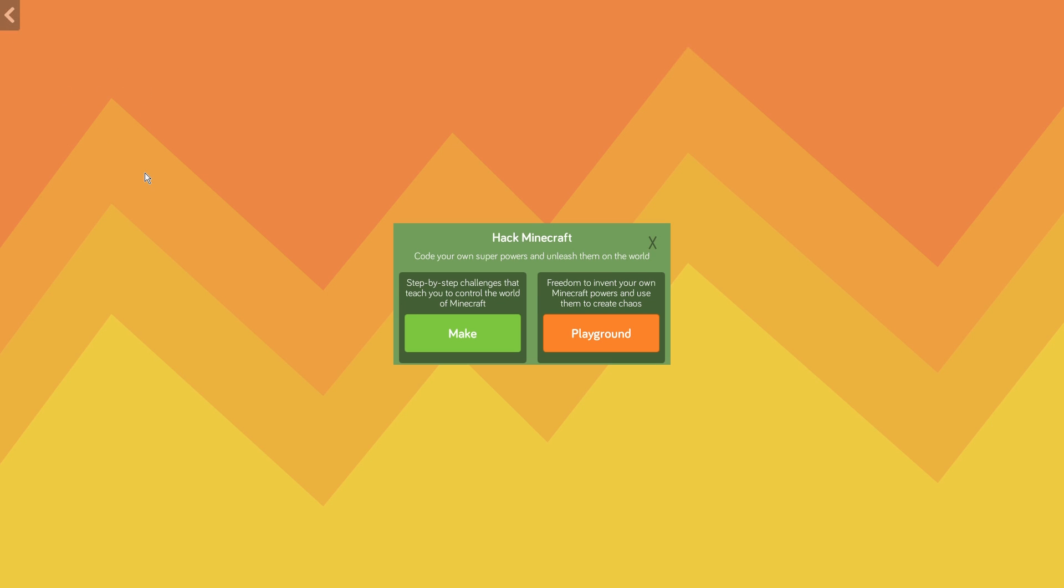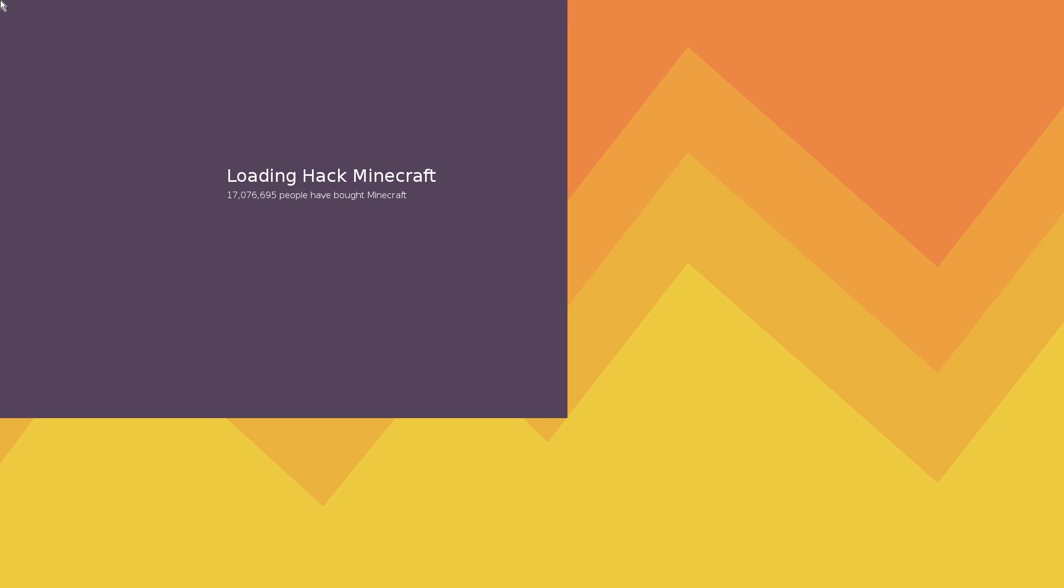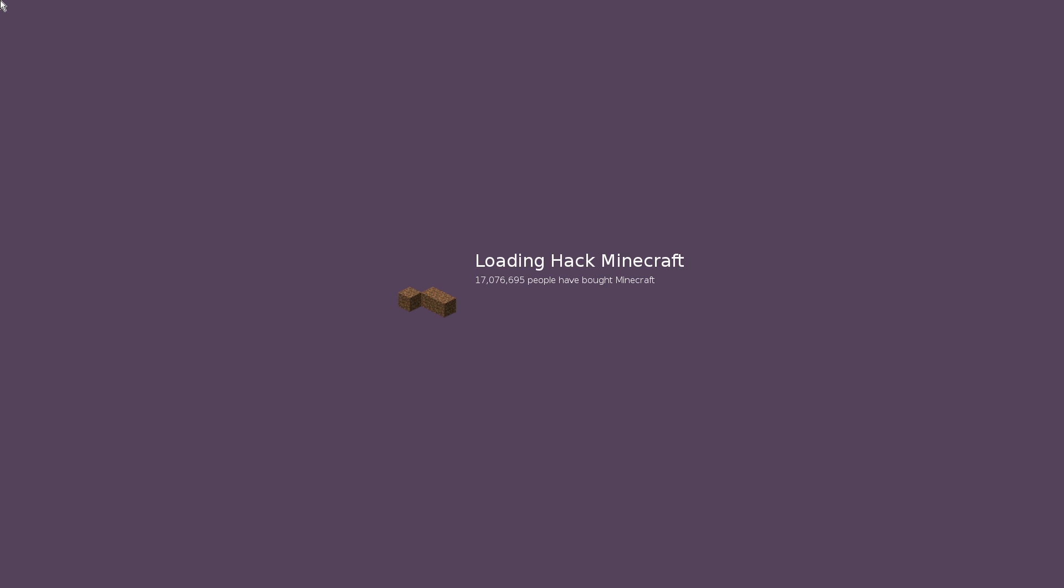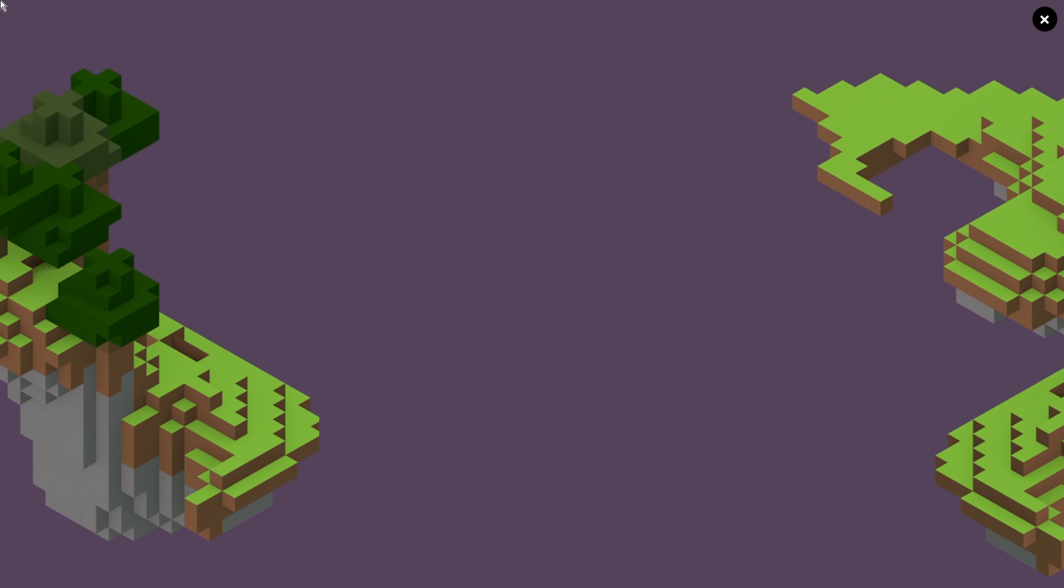So we still have our challenges that kind of give you an idea of step-by-step instructions but they're a little different now. So let's go into Make and when we get to the challenges we're not going to see where it says one two three. Now we're going to be seeing different types of challenges available for us that we can click on.